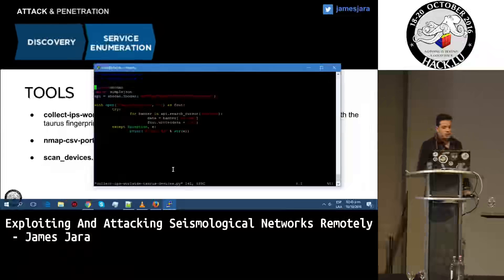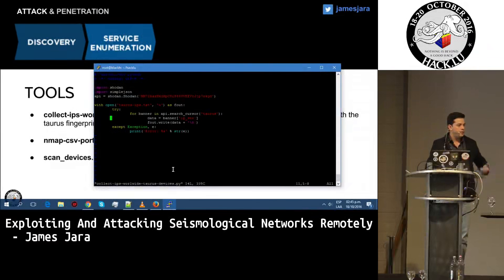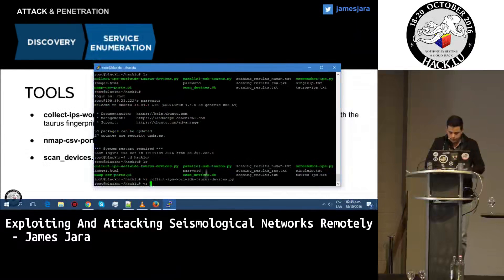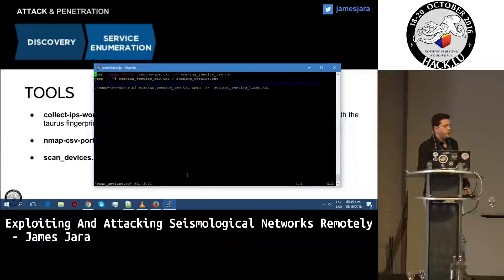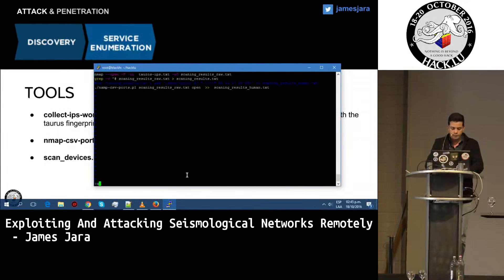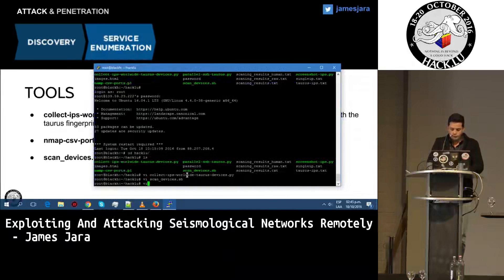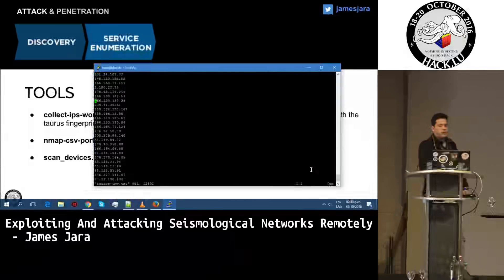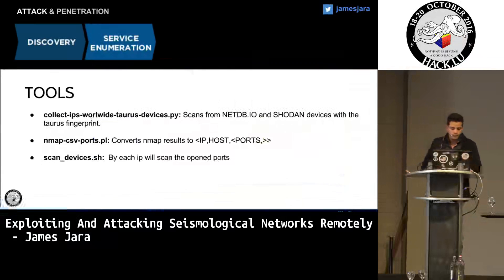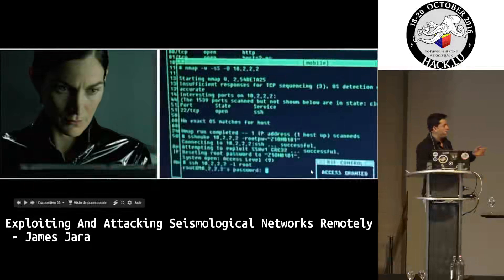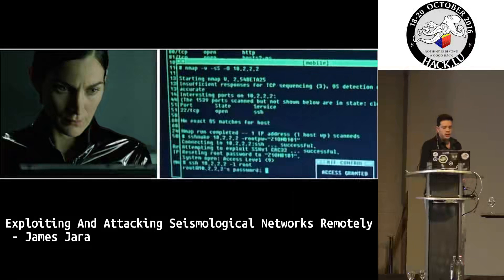This is pretty simple. As you can see, we are looking over Shodan, and there are different scripts over NetDB, Censys, and others. This will create a file. Then we use the scan-devices script — it is just nmap looking for each IP and it will return all the open ports of each IP. So we can see the output of all IPs — there are a lot. All of these IPs are only Taurus devices. A friend from Costa Rica is helping us look at the nmap device results.